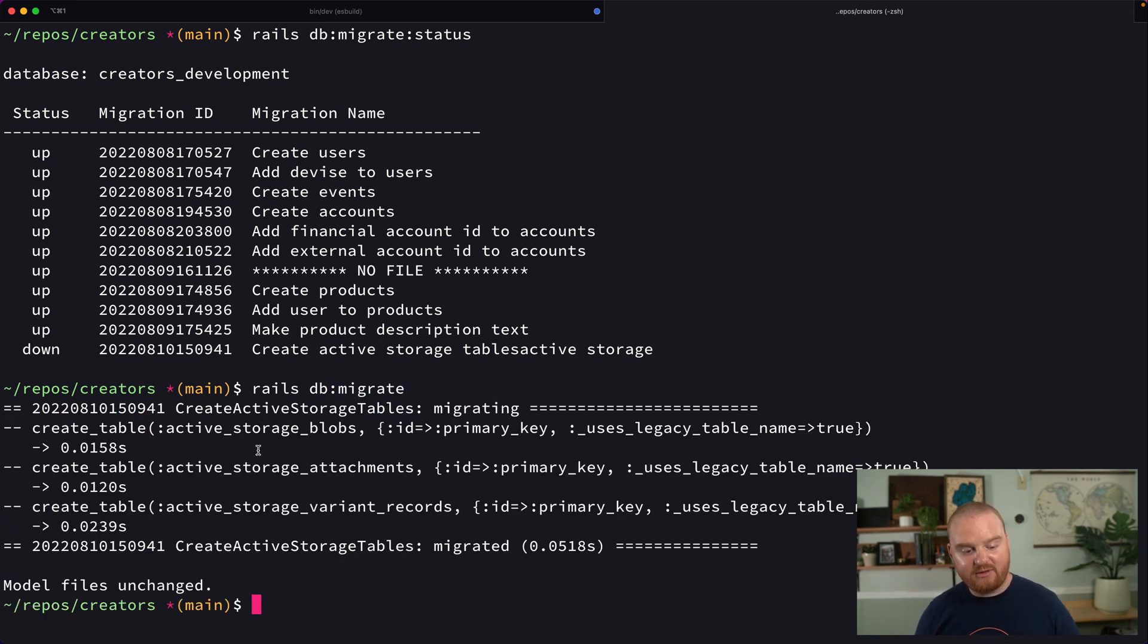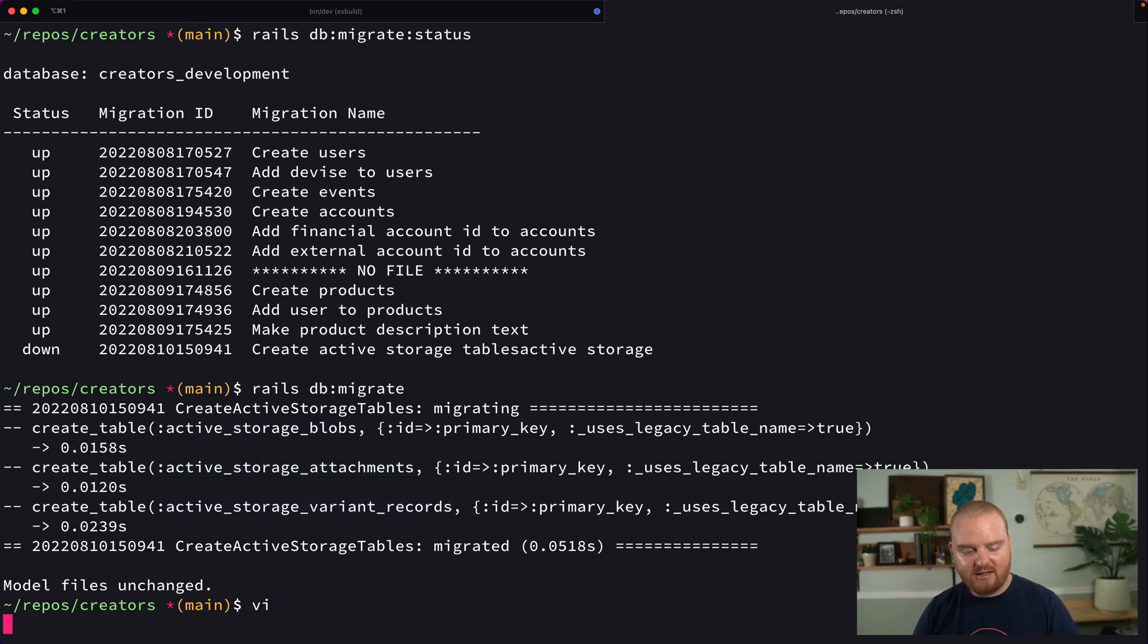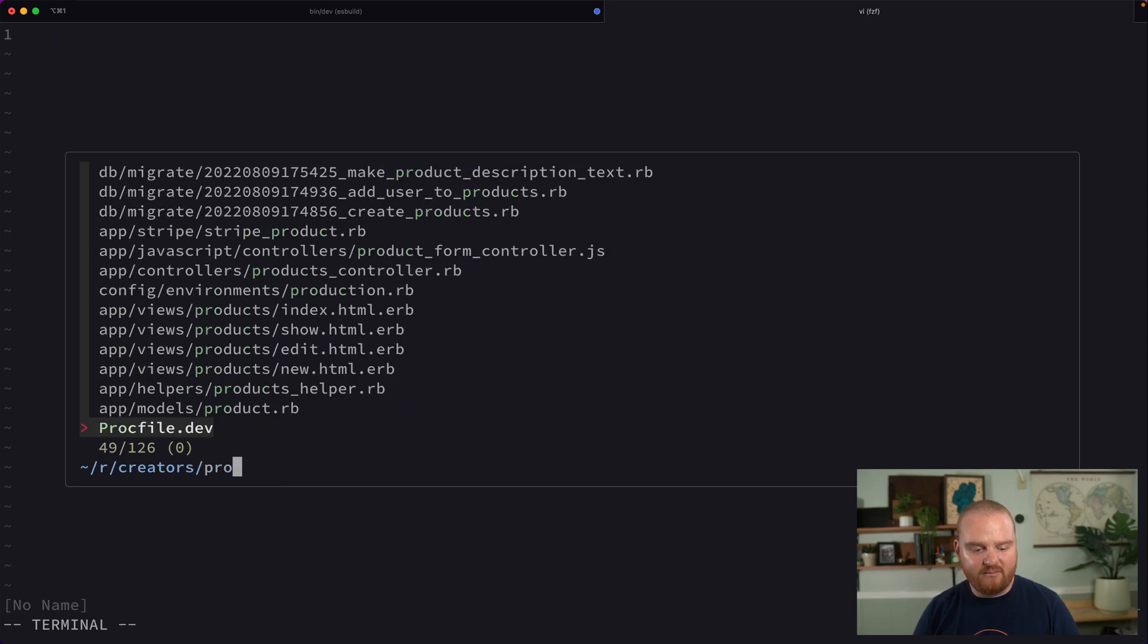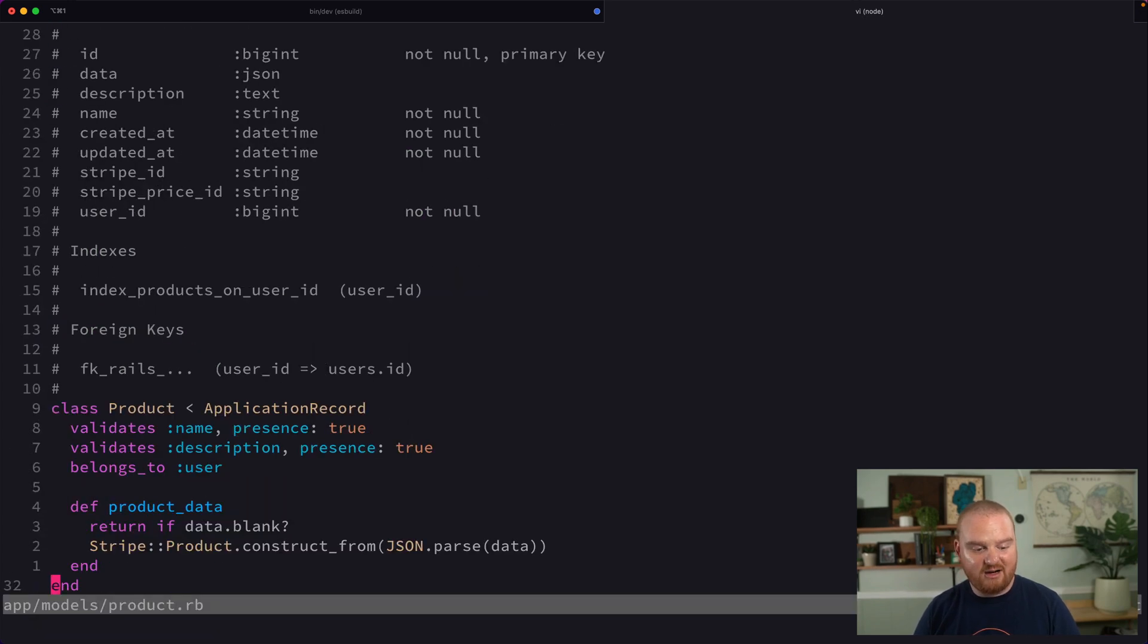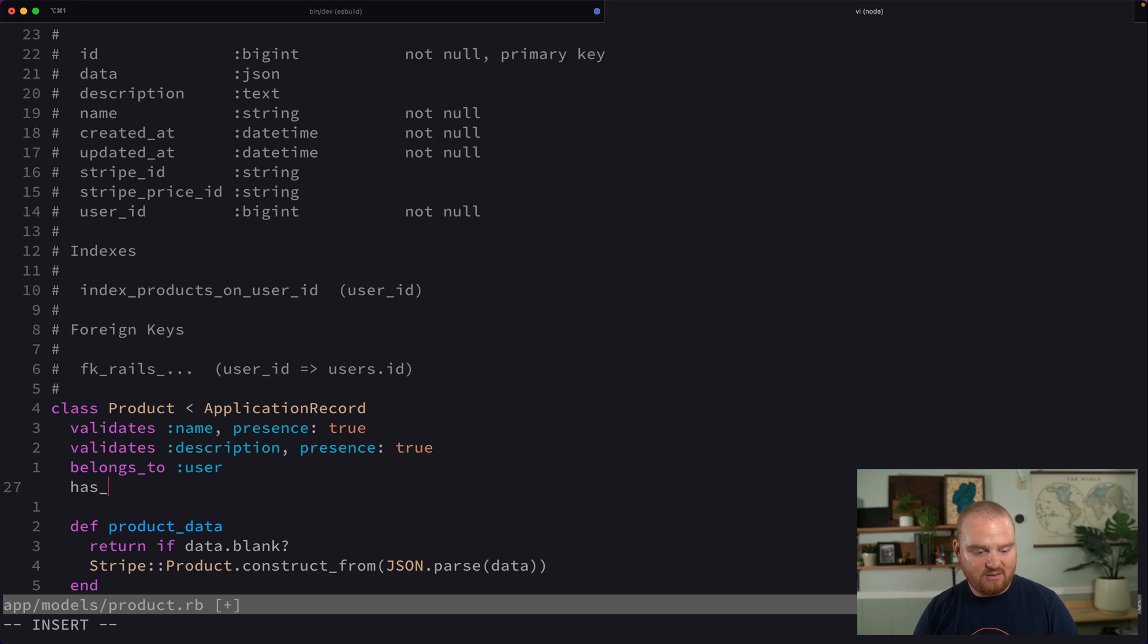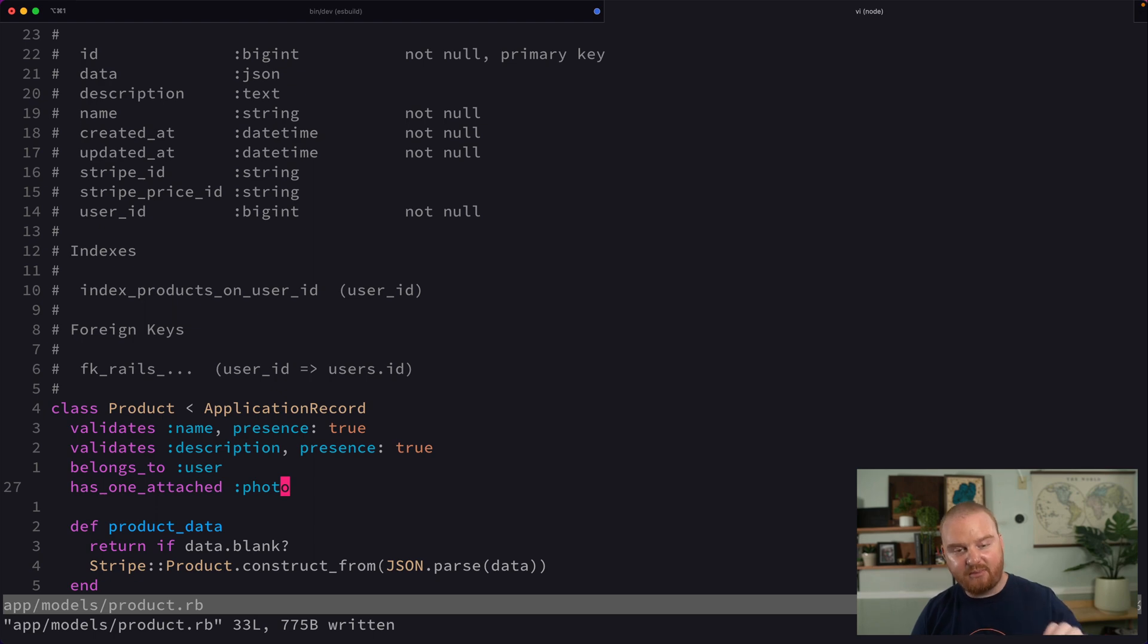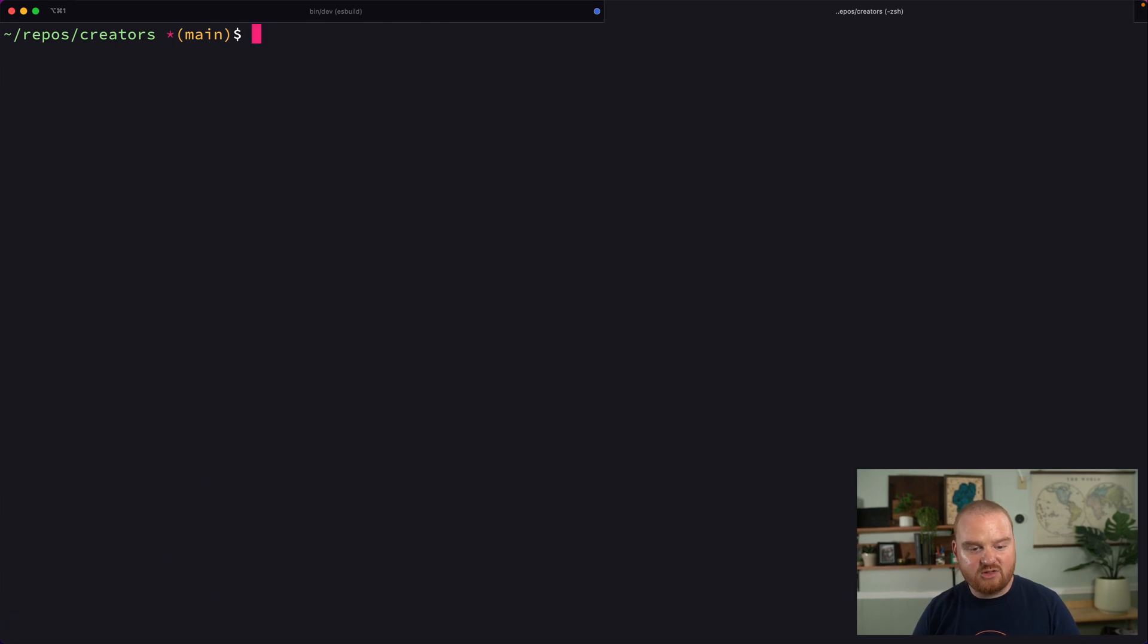And that will create a couple different tables, active storage blobs, attachments, and variant records. Those are going to be used in a polymorphic way. So if we go to our product model, we can actually just say down here has one attached photo. And that's really all we need to do. We don't actually have to change the product model or the product table at all. And it's going to use active storage in a polymorphic way.